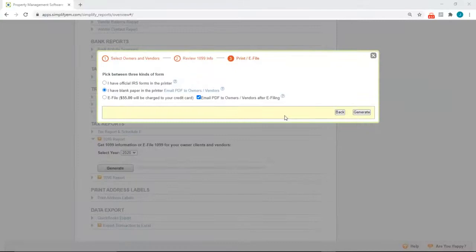The 1099s can also be emailed to the owners and vendors by going back to the account.